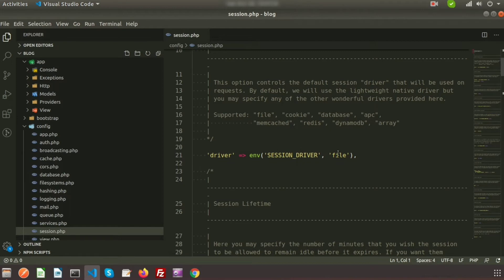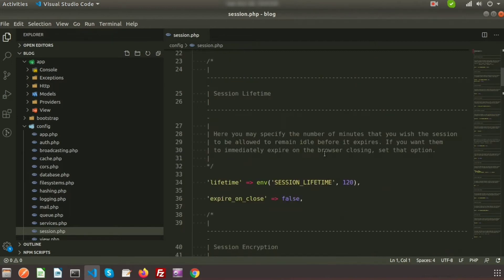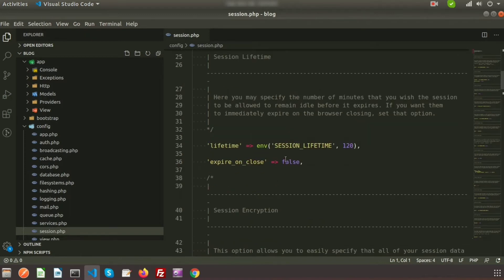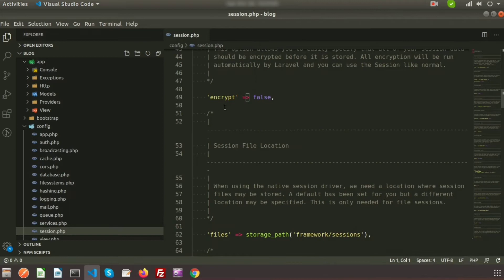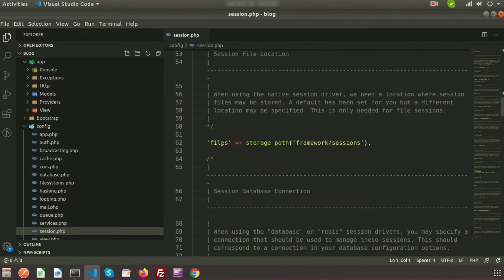By default Laravel provides the session driver as file. We can set the session lifetime — here it is 120 minutes — and expire on close is false, meaning when you close the application the session will not be destroyed. Encryption is also false, and the files are stored in the storage framework sessions folder.